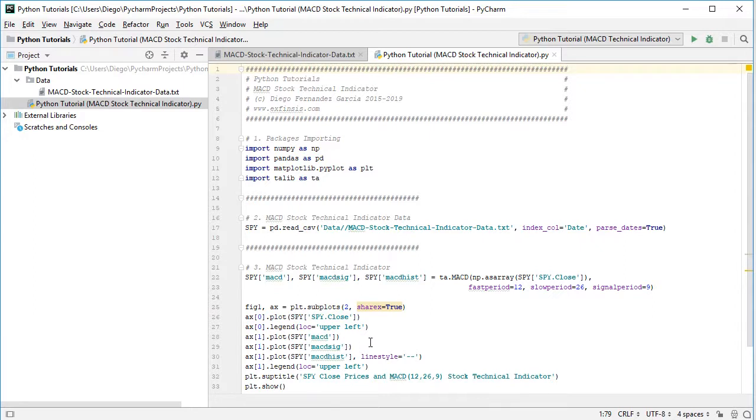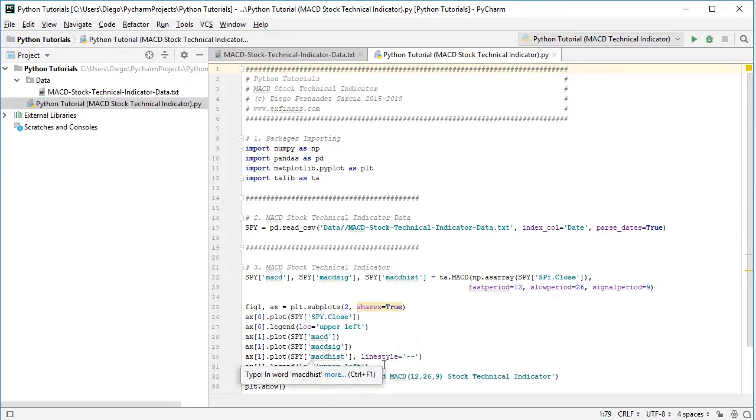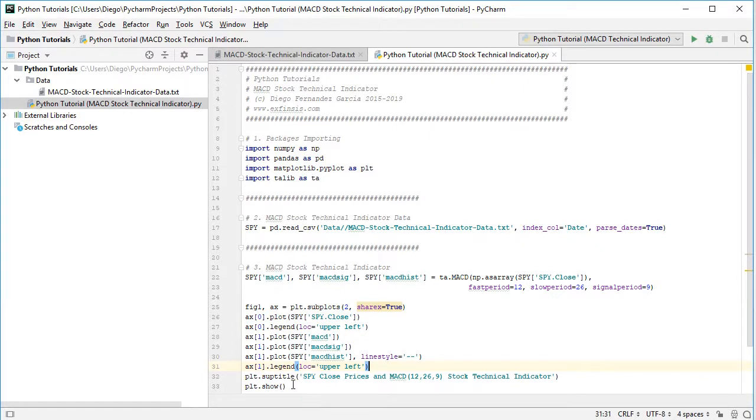But this histogram will have a specific line style, which is going to be a dash type of line style. We're also going to add the legend of this chart, which is going to be located at the upper left. The superior title for both of this subplots, which is going to be SPY close prices and the MACD stock technical indicator. And we show the chart.